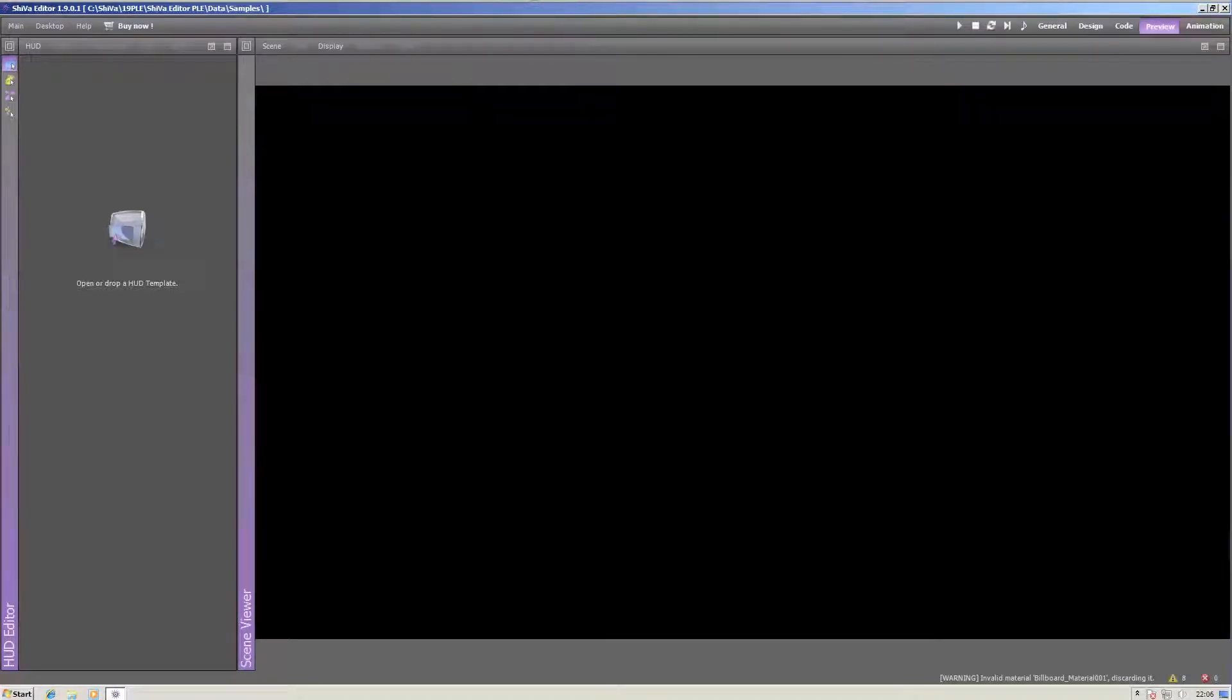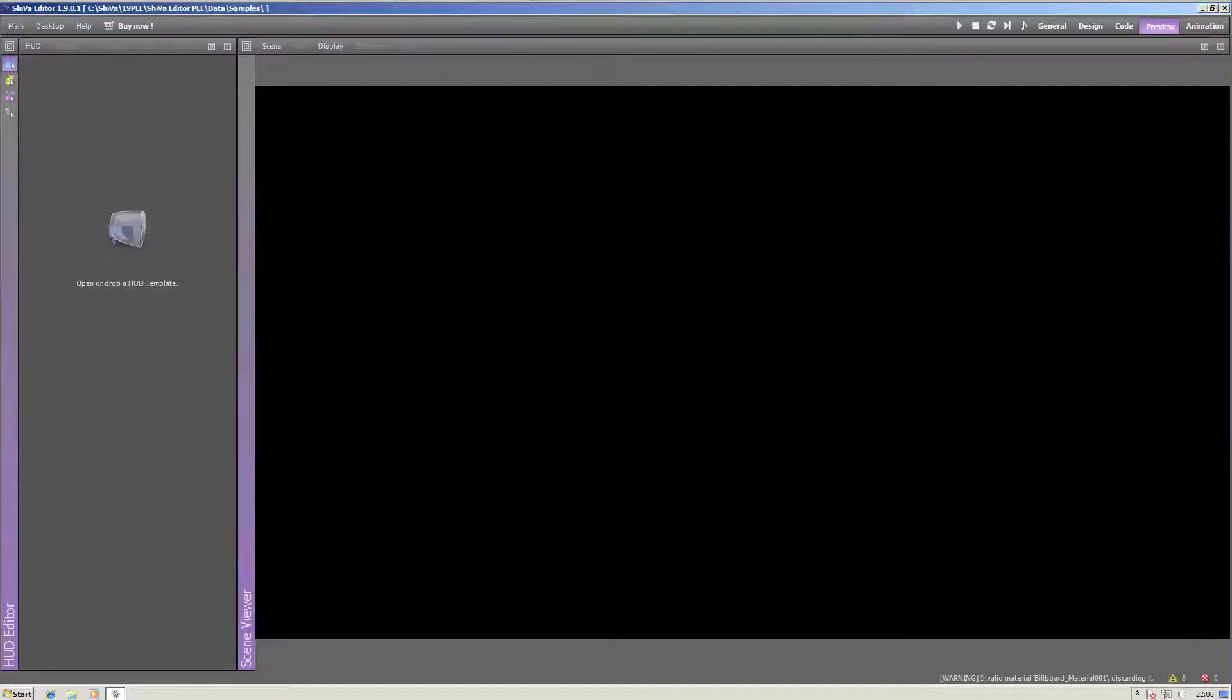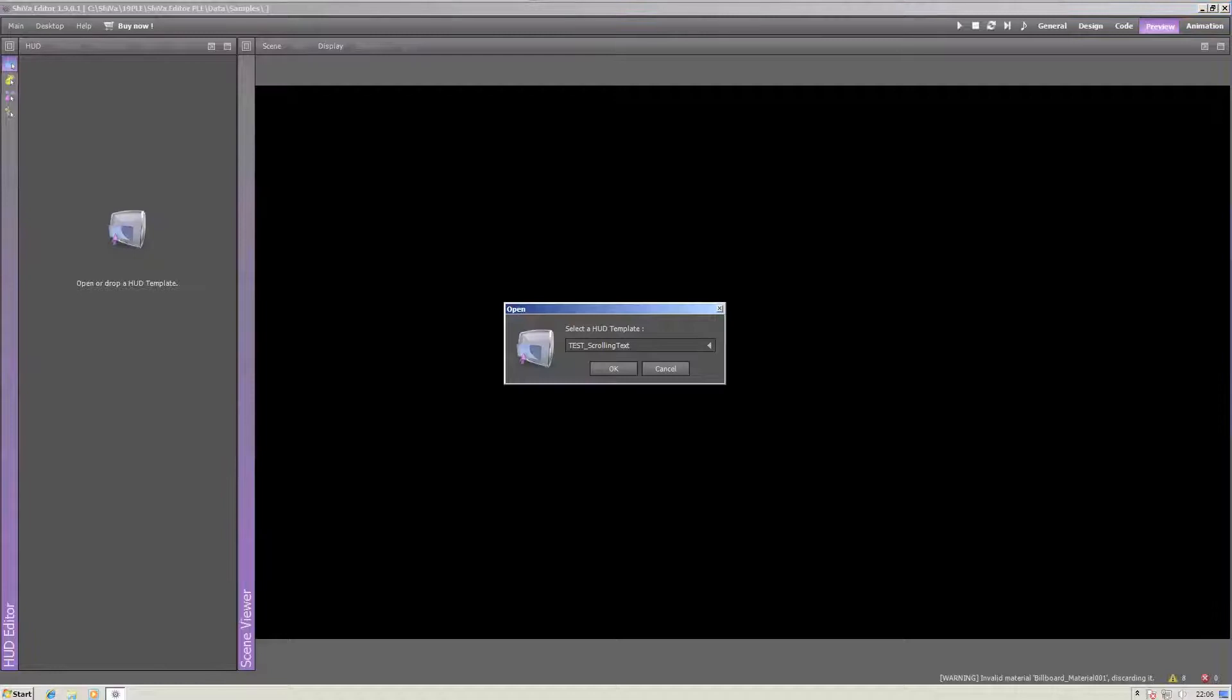HUDs, or HUD, or Head-Up Display, whatever you want to call them, are realized with the HUD editor. Let's load one, maybe the scrolling text.